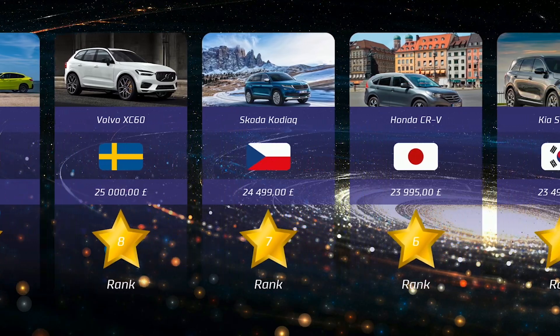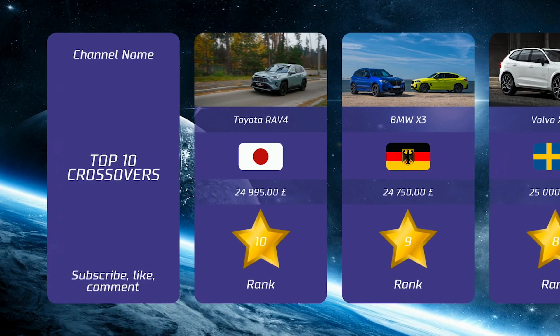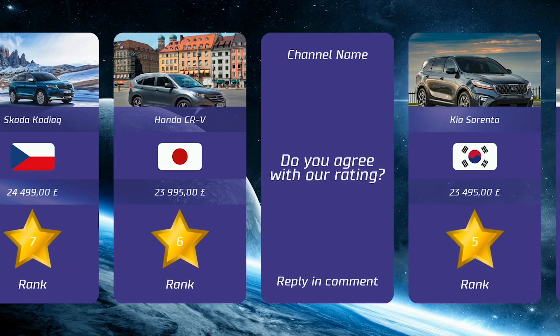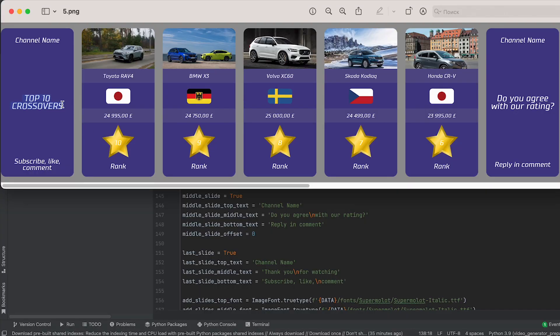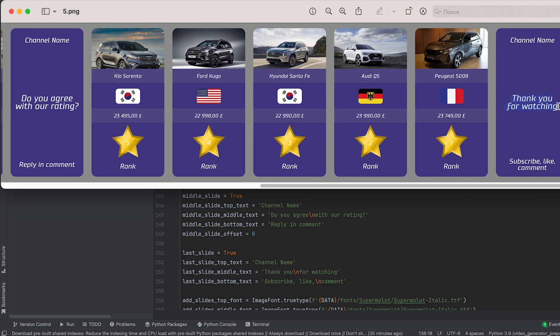I've also added the option to create additional text cards at the beginning, middle, and end of the video. These cards can be used to set the video title, specify the channel name, include calls to action, and express gratitude for watching.